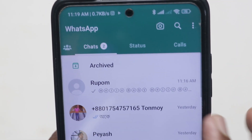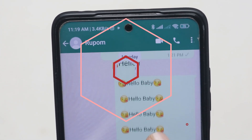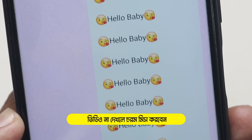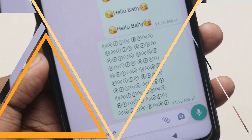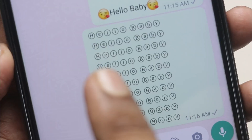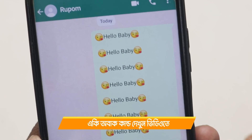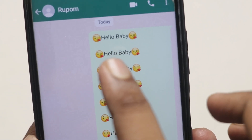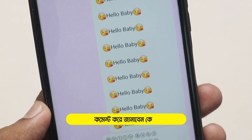First of all, let's open your WhatsApp. I have a text from the open server: Hello baby. I have just written this one — I was tapping this automatically 10 times.